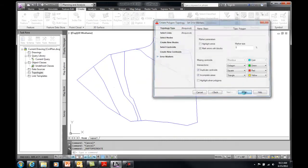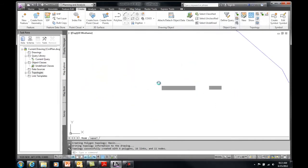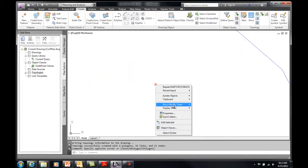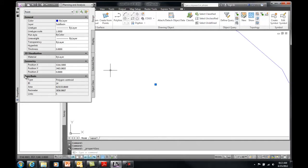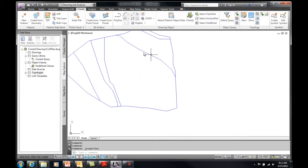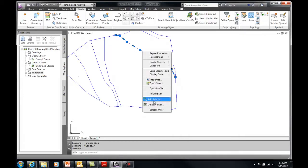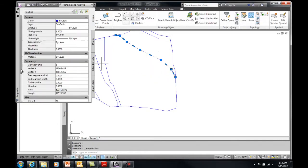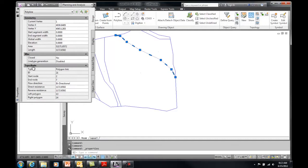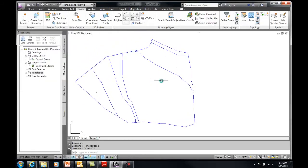It gives me a chance to identify errors if I have any. I'll say next, and there we go — at this point I have a new point added. If I look at the object data properties, it's created a new object table called 'basin' as part of the topology object table. It tells me it's essentially the polygon — there's the polygon ID, it has an area, a perimeter, and a number of links or lines that surround this polygon. Additionally, if I look at the lines, they have additional topology data as well: a link ID, a start node and end node, it's bi-directional, and it also has a left and right polygon. So this topology allows the system to know what's connected to what and who's connected to where.